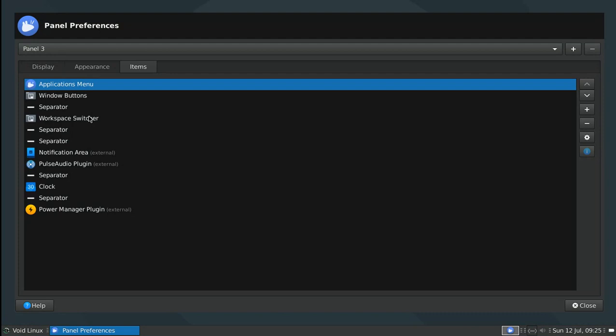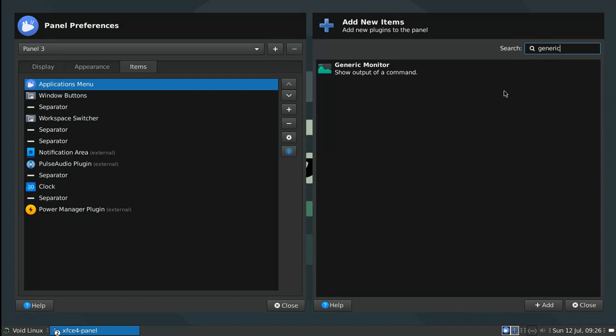If you guys are interested, I may go more into details on how to customize the panel. But as of right now, we'll be focusing on how to add the generic monitor. If I want to add any item to this panel, I go here on the right and add the new item.